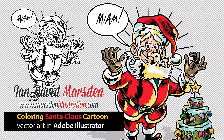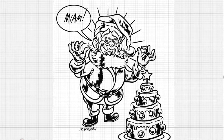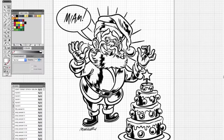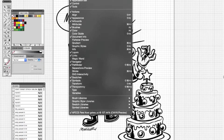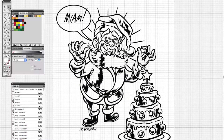Hello and welcome to another one of my tutorials. This is a tutorial of how I color line art in Adobe Illustrator.